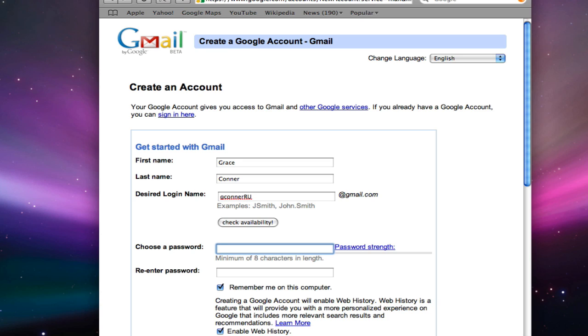Tab down to choose a password. Tab down to re-enter your password.